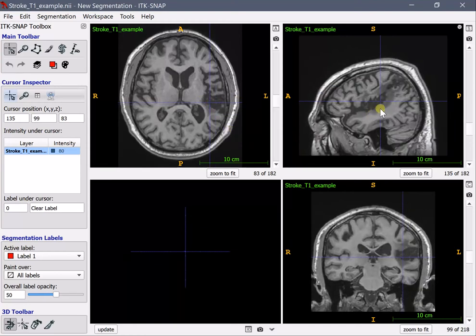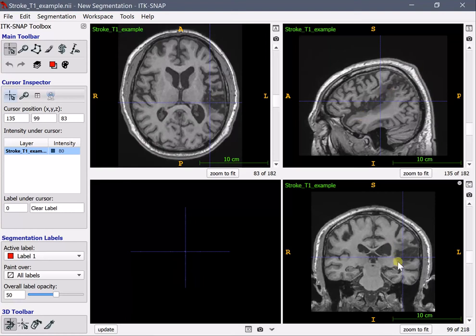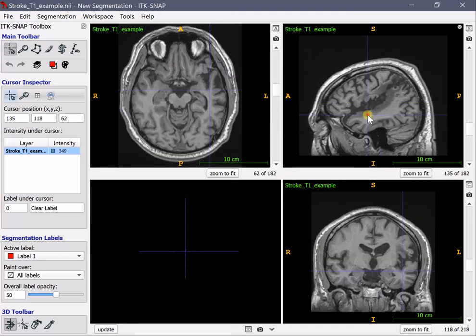In sagittal view this is part of the lesion. In coronal view you know that the lesion should be here and this is in axial view.